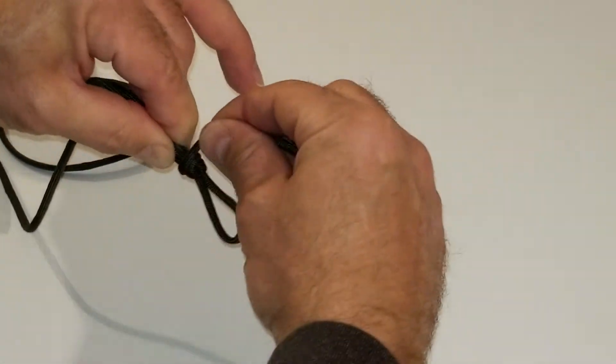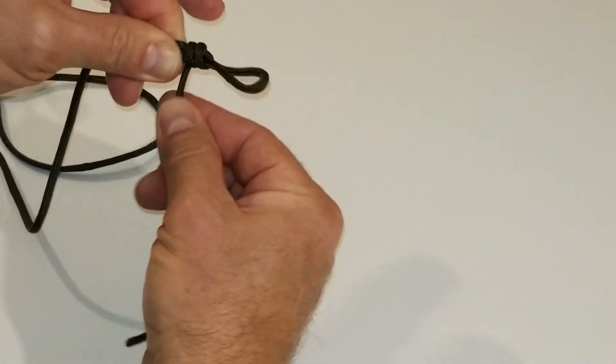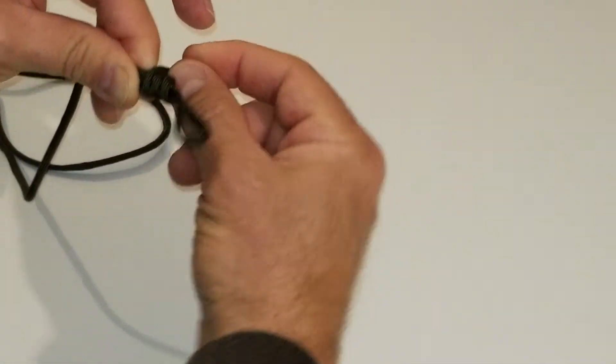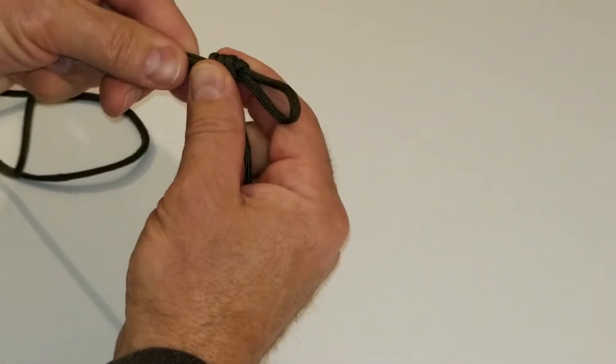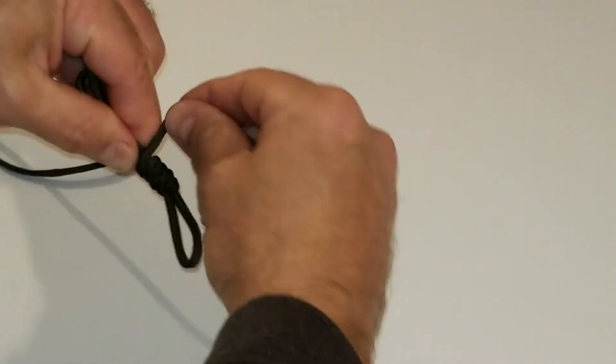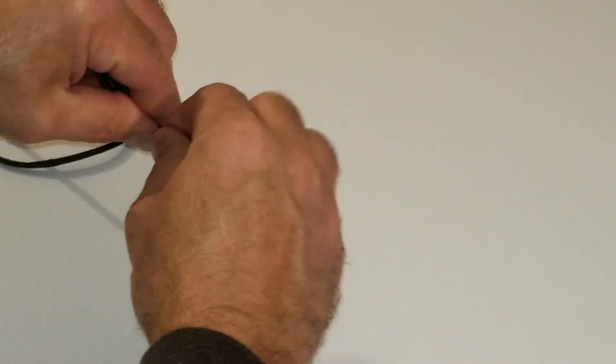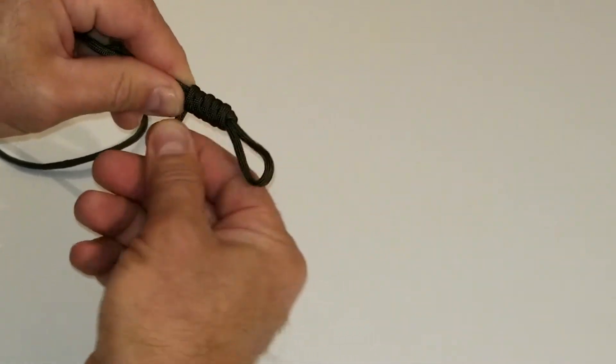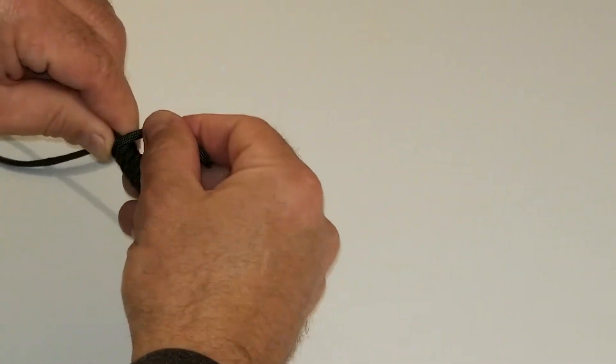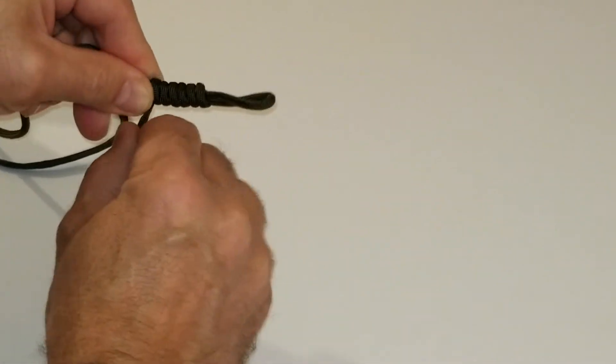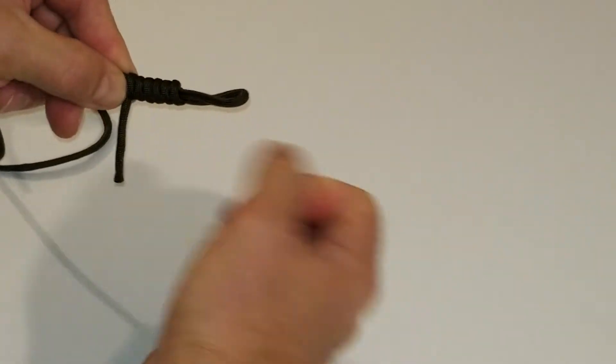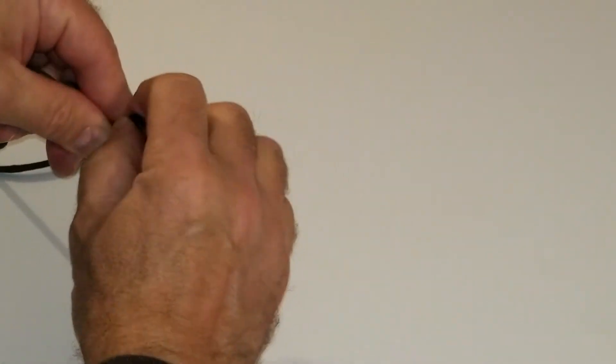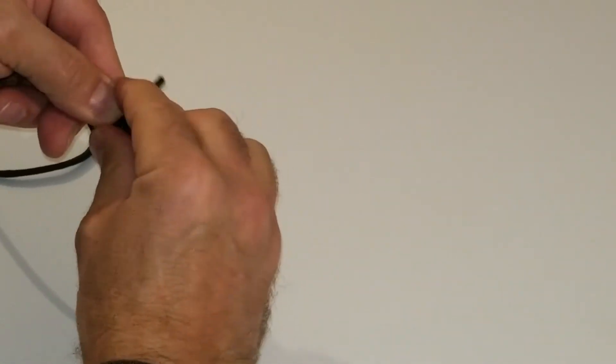And then we'll just continue taking the end of the cord, winding it down here. And the tighter you make the coils, the tighter the knot is going to hold, the more friction you're going to have on the slide part of the cord.